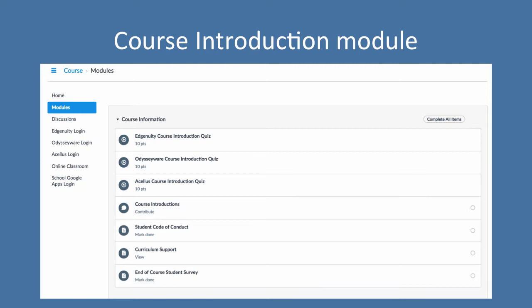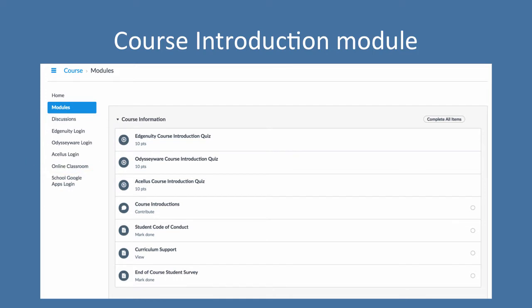Now remember, your class is actually in Odysseyware, ASELUS, or Edgenuity. However, in Canvas here there may be supplemental assignments and some other good information to help you get started or understand what you're doing.